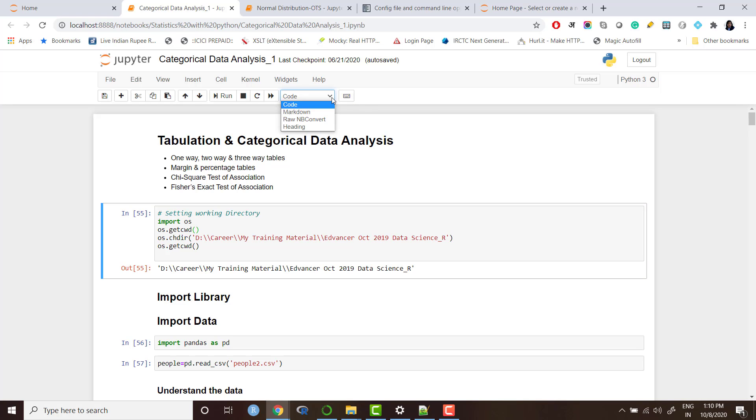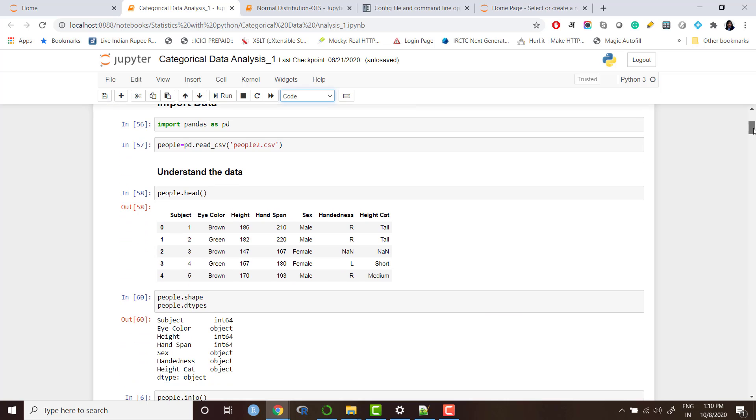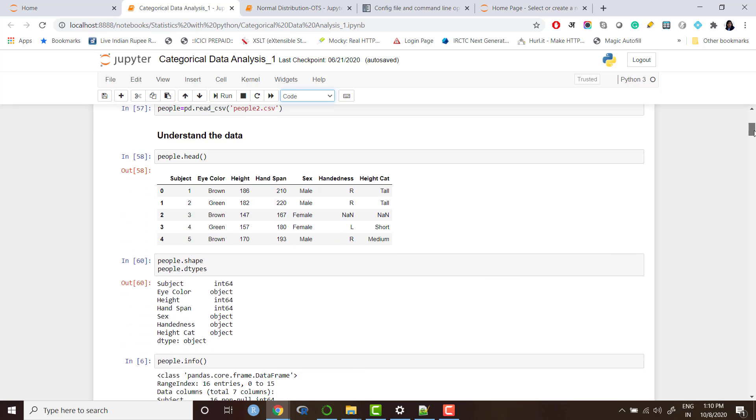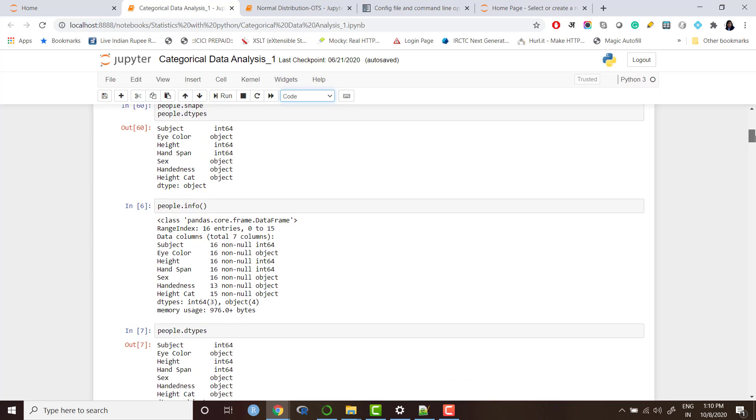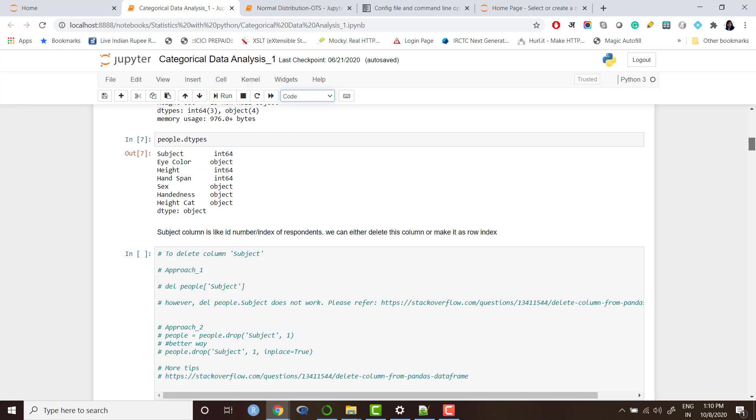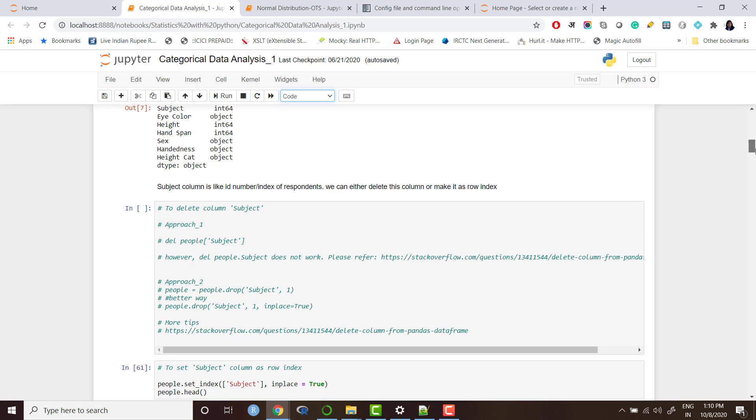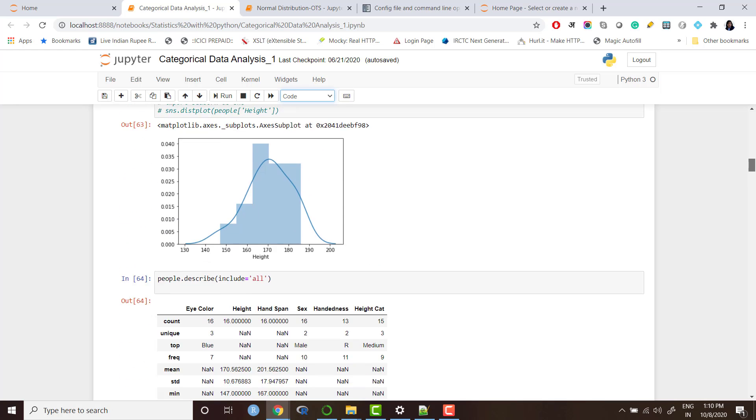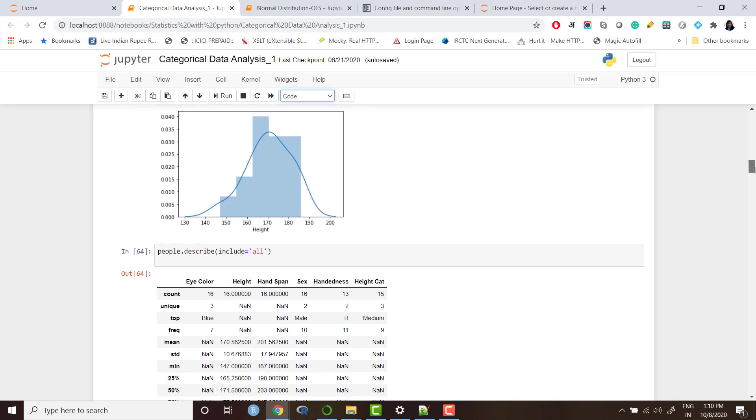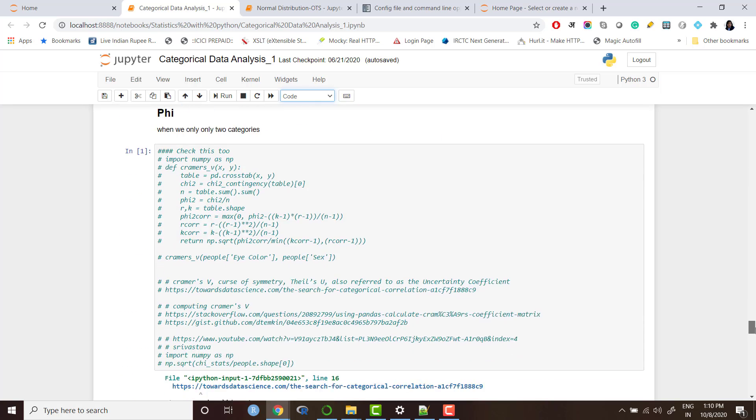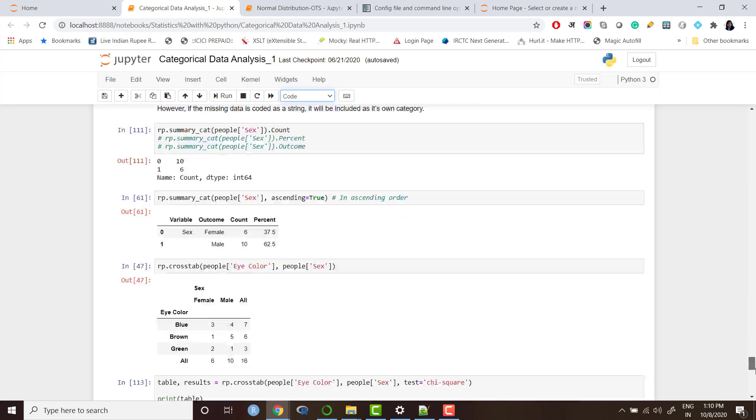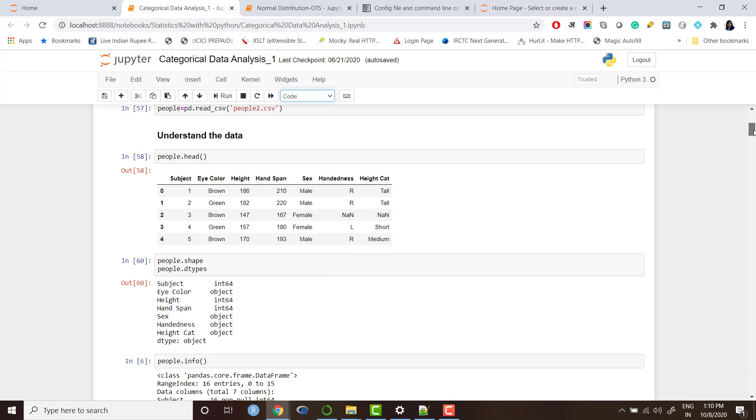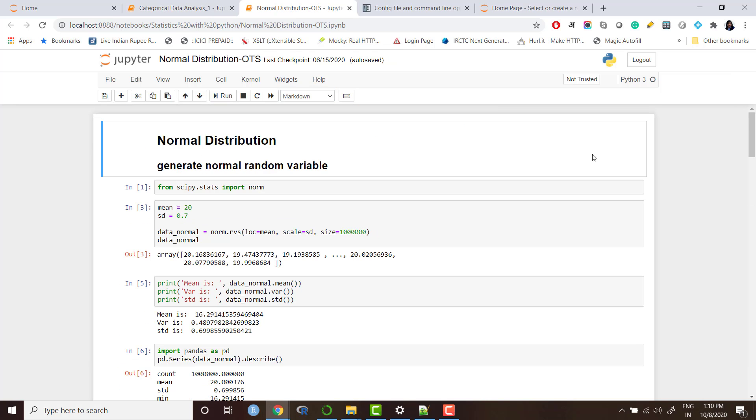When you run the code you get the output, again I have used some text cells, some code cells and in the same file I can see the code, the output, I can introduce some headings, I can see the plot. It's kind of beautiful and you can use it for report generation and looking at all those things together.